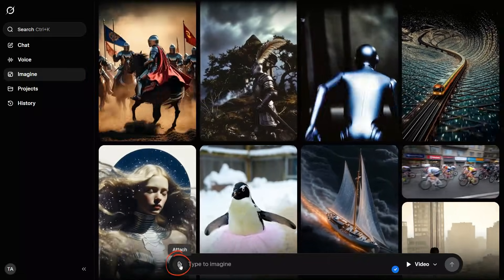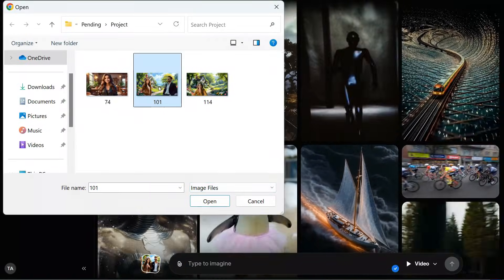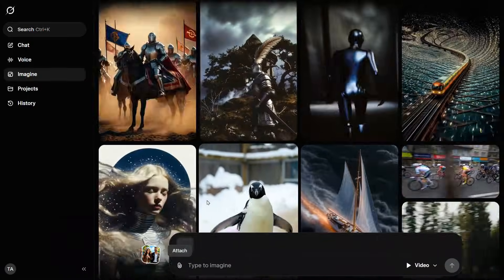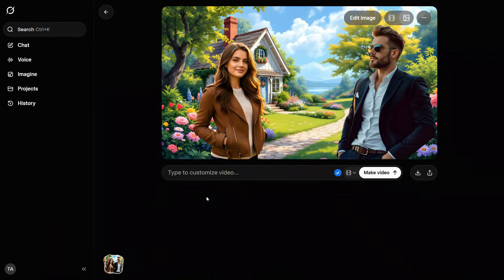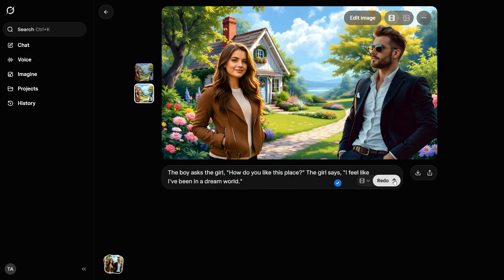To start creating a video, click this icon and upload the image you want to turn into a video. The image has been uploaded successfully. Next, enter your prompt in the prompt box. I will enter these dialogues in the prompt box, in which a boy and a girl are talking to each other. Now click the Play button to start the generation process. In a matter of seconds, the AI produces the video.